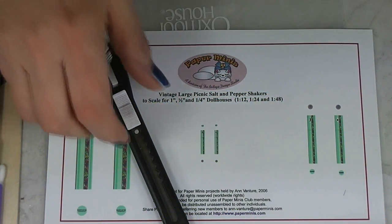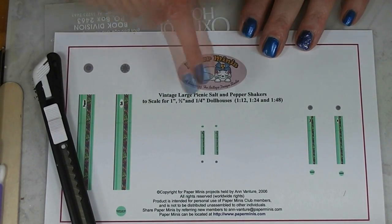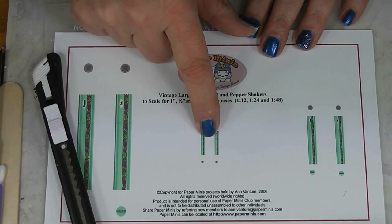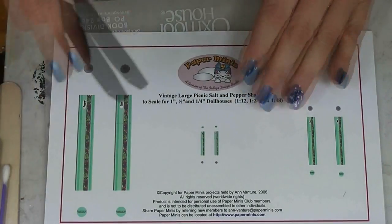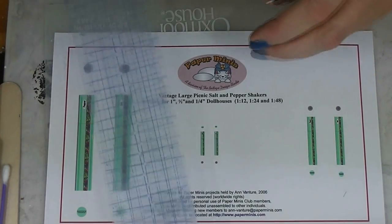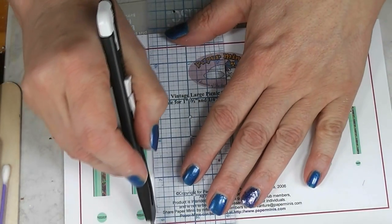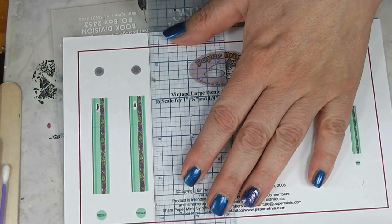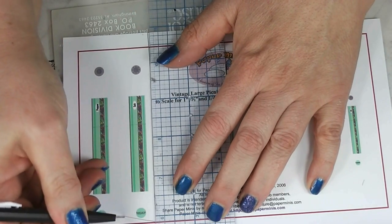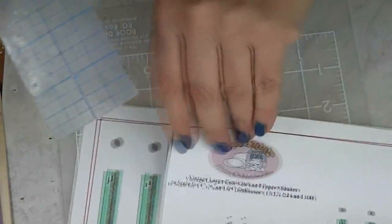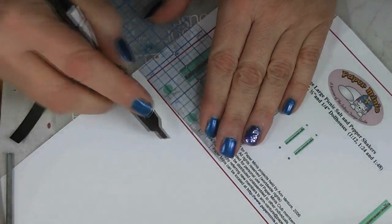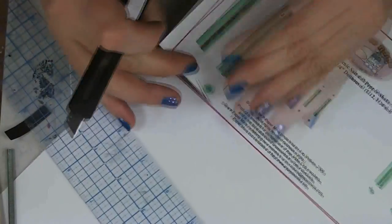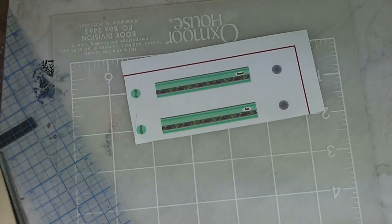Alright, so let's start with the salt and pepper shakers. Now this particular page has quarter inch scale, half inch scale, and one inch scale. We're only going to use this one. So I'm going to cut these free from the others. Underneath my paper I do have a self-healing mat. There we go. Put this off to the side.